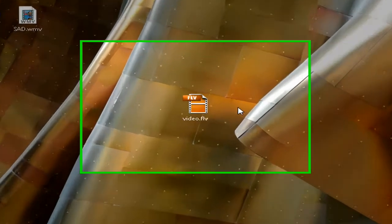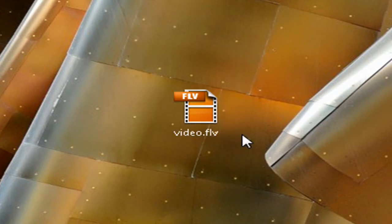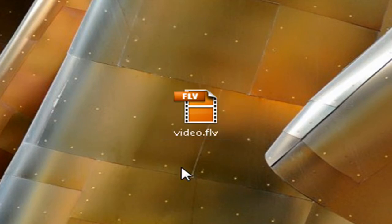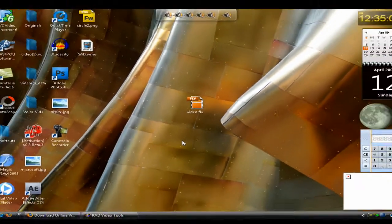Here I have an FLV file, which is a very low format type of file. I'm going to show you how to convert it to an AVI using RAD Video Tools.